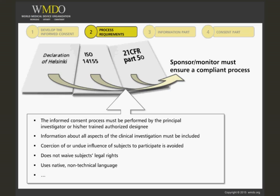Ethics committees and institutional review boards will pay close attention to this, and they frequently make comments concerning this point and request changes to the wording.